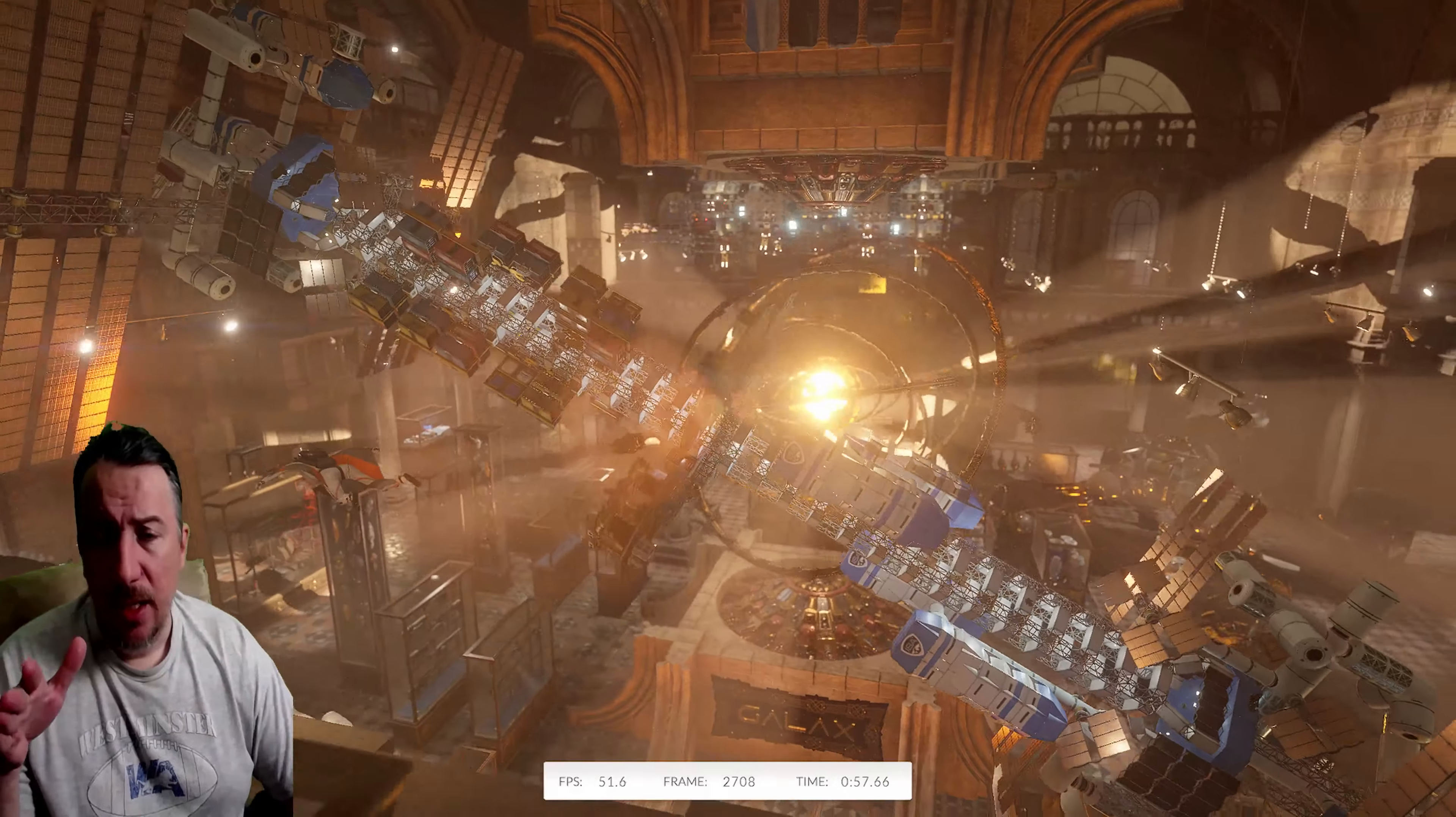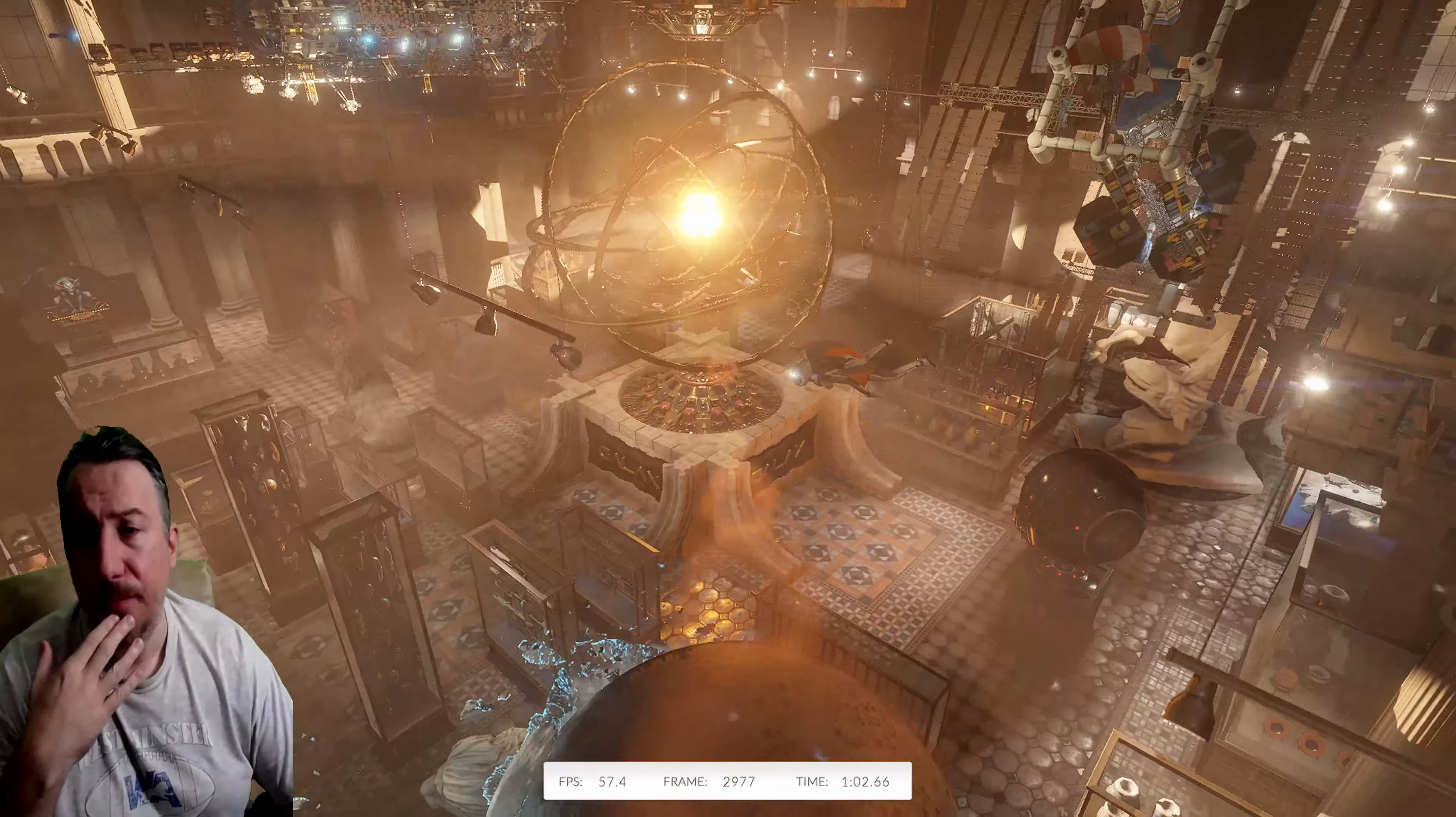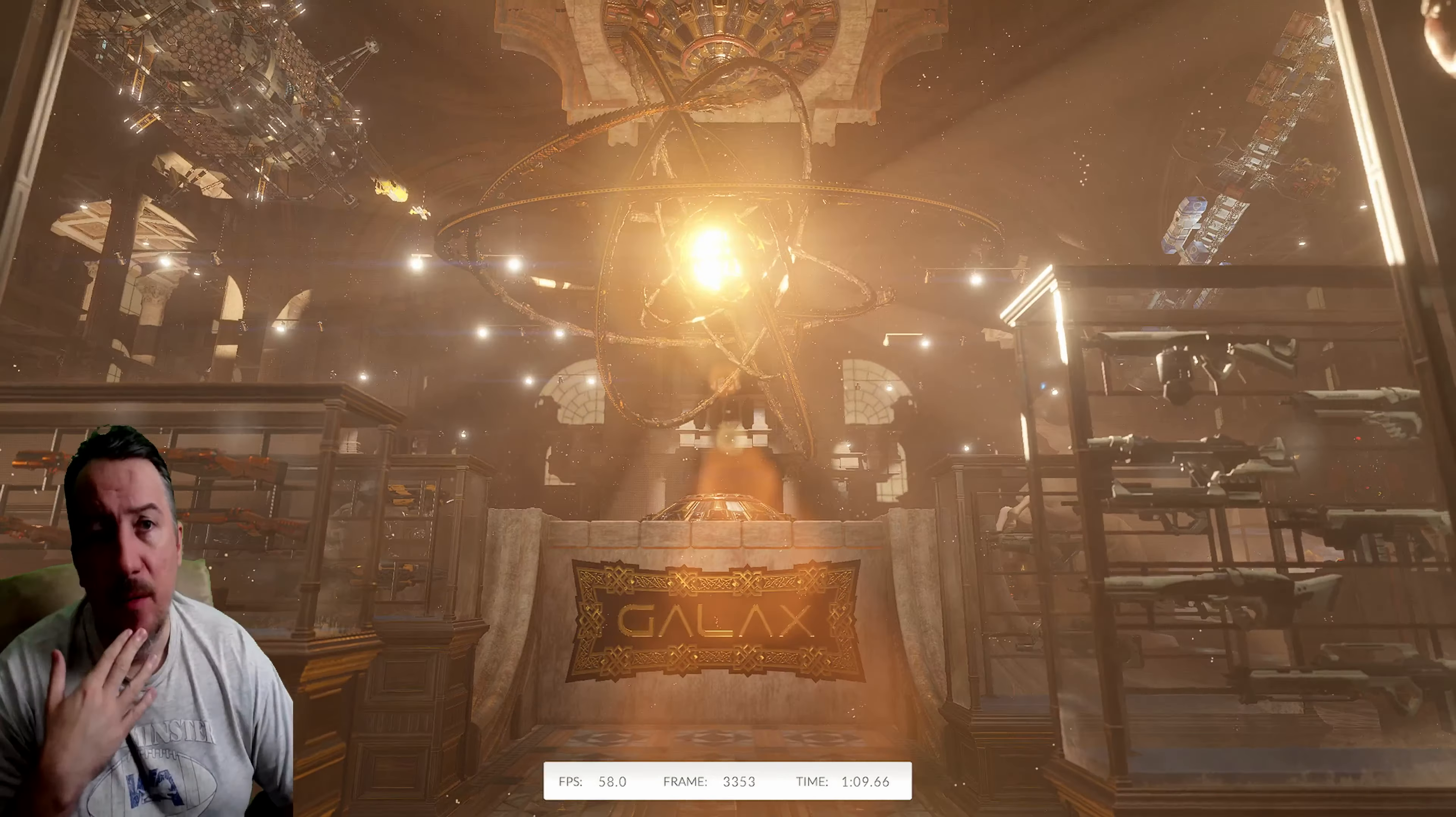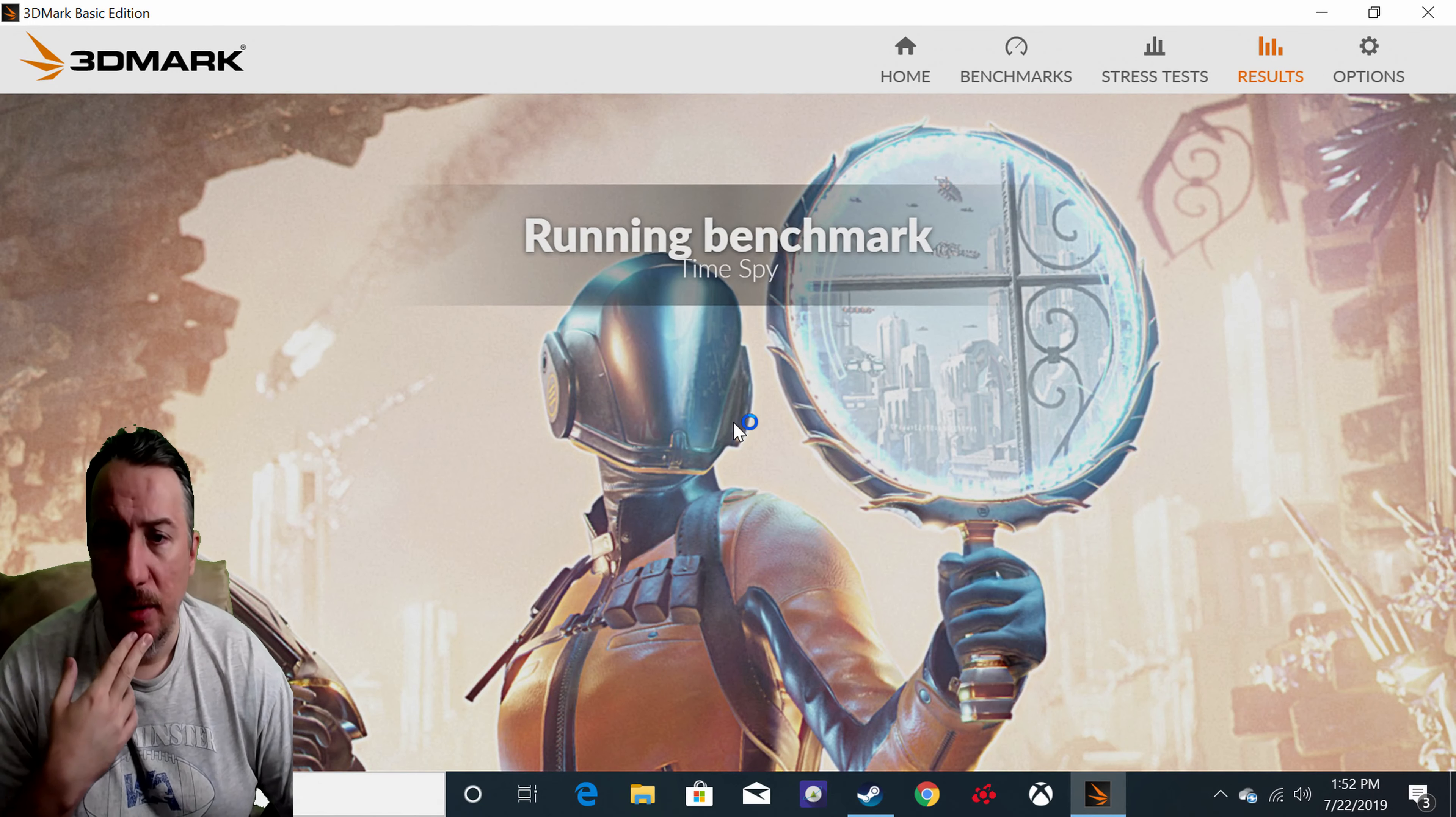You see, this is a testament as to why I switched to AMD. It's cheaper, good performance. Yes, it is a 4K capable card. People always ask me, is this a 4K capable? Yes, it is a 4K capable card.